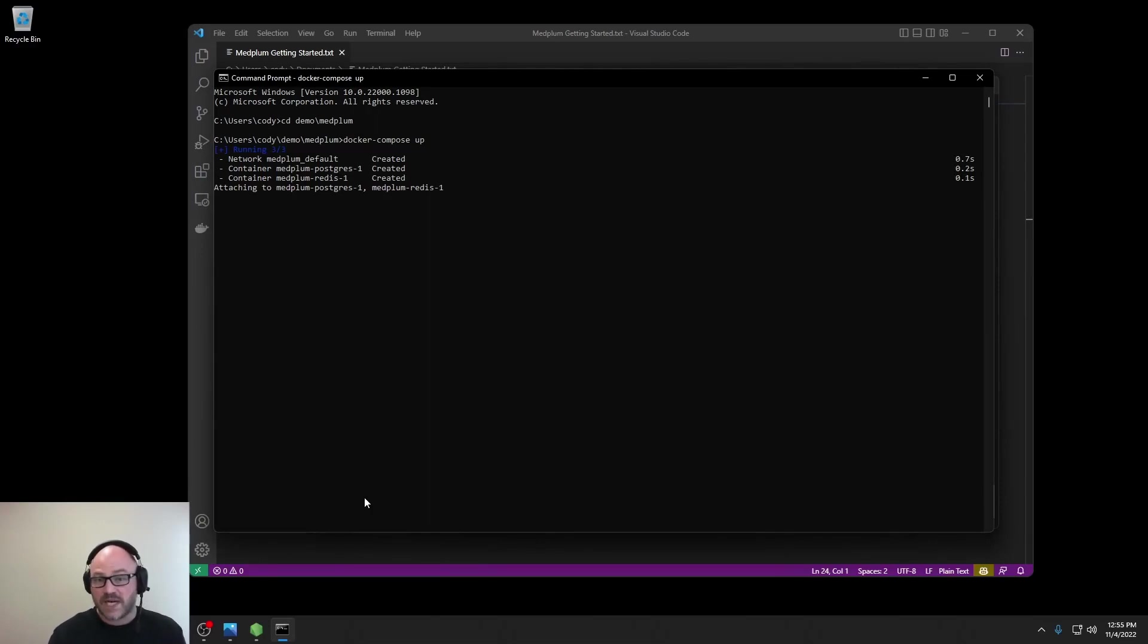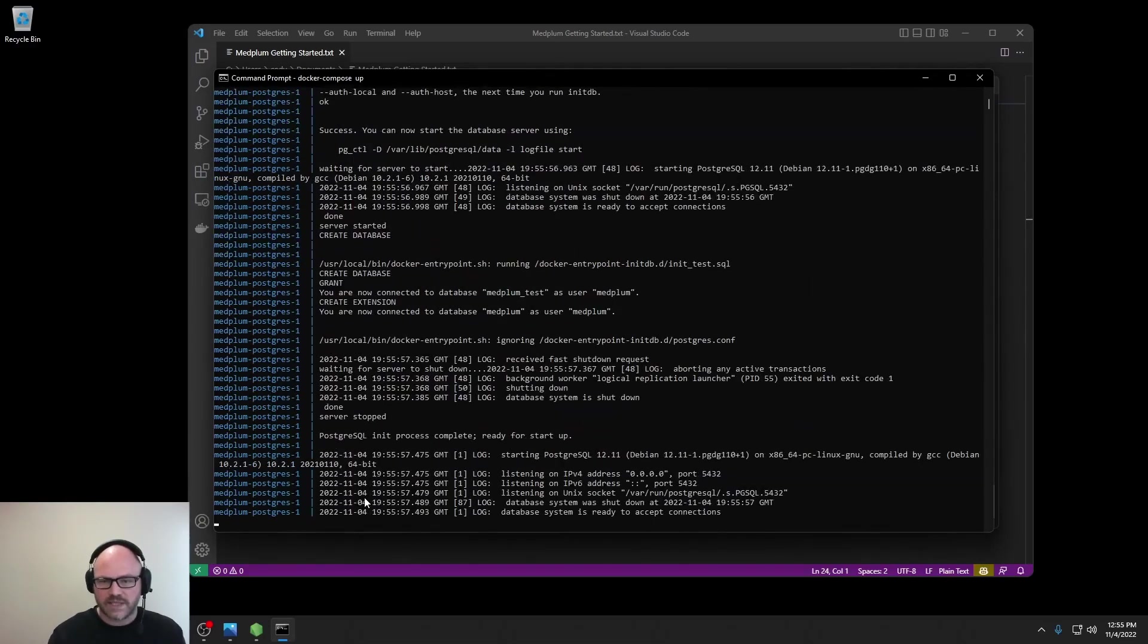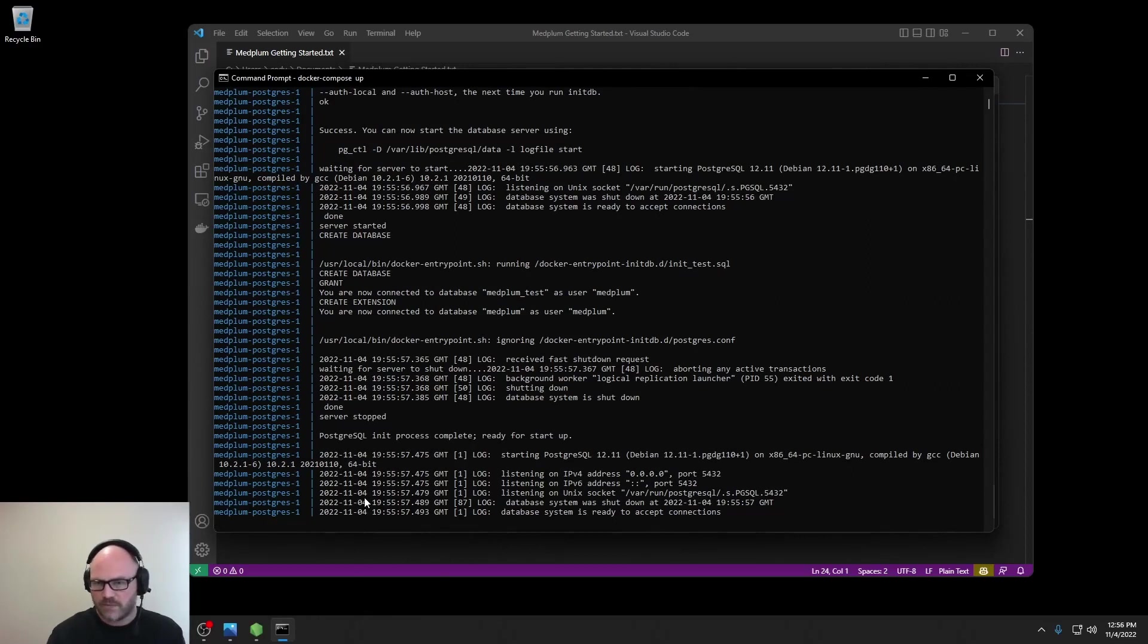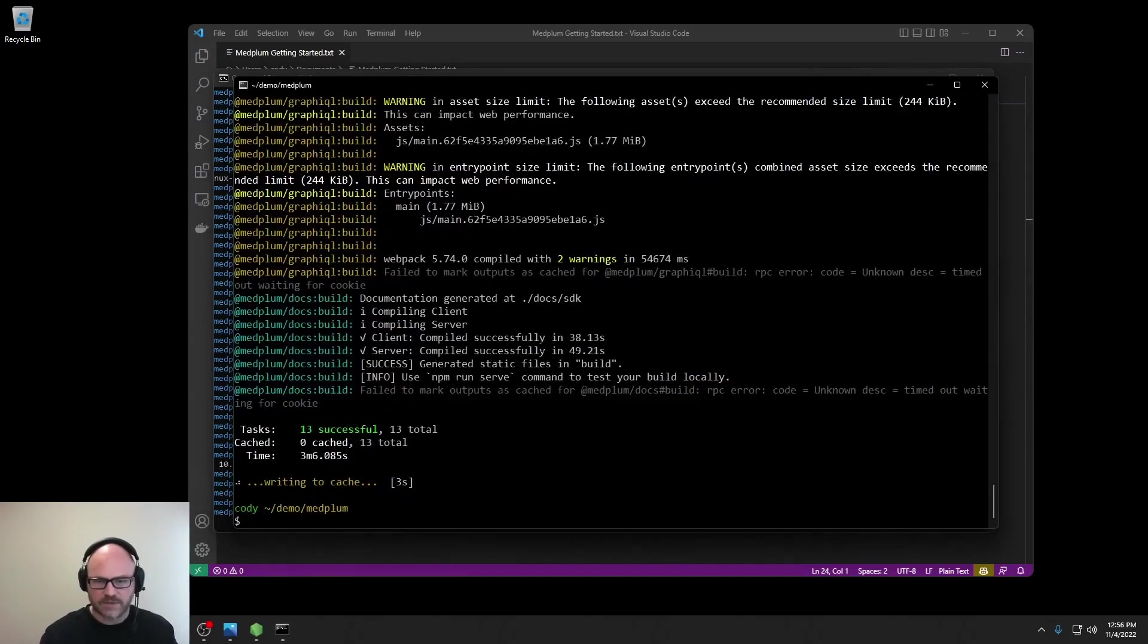This is going to download and install and set up Postgres and Redis. And with both, it will set up the database schema. That was pretty fast. So let's flip back to our other console.